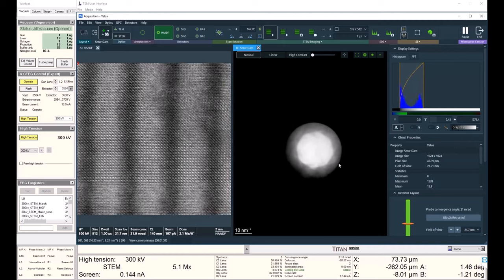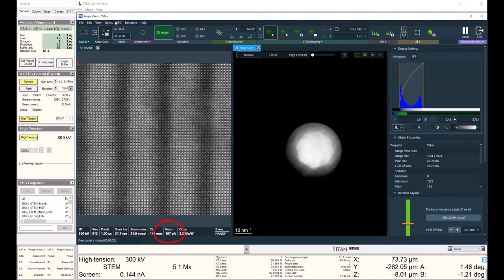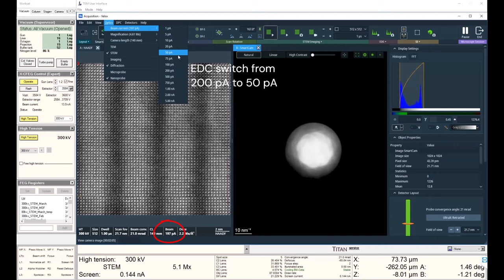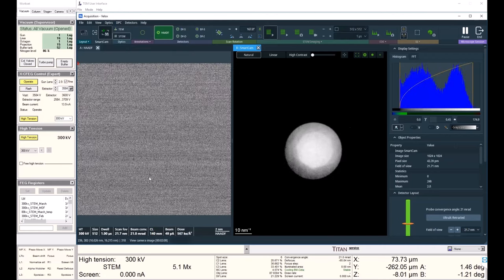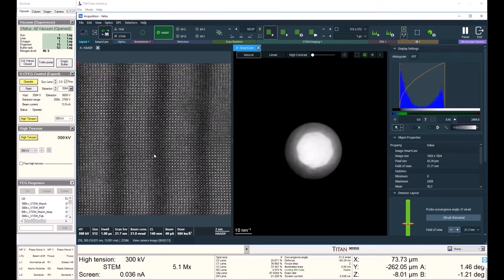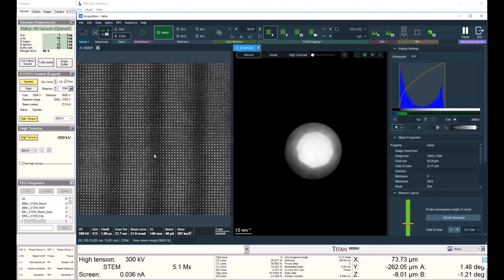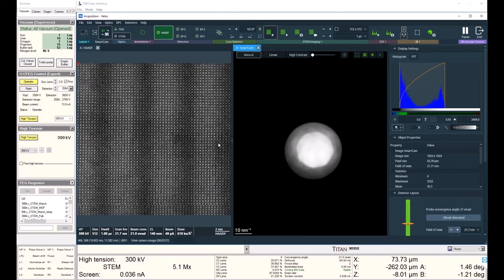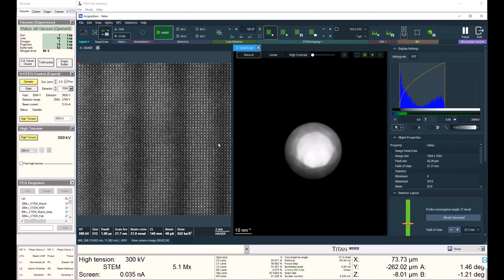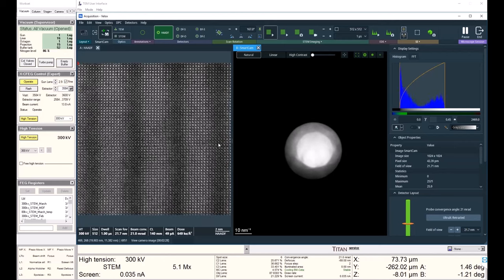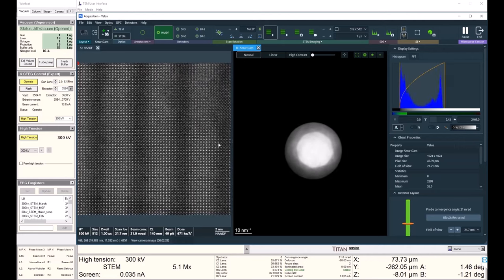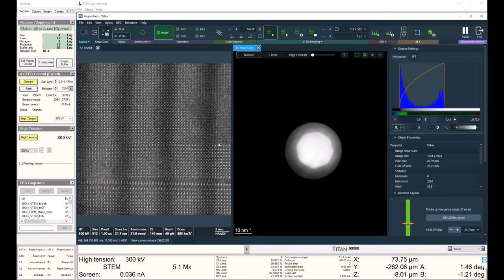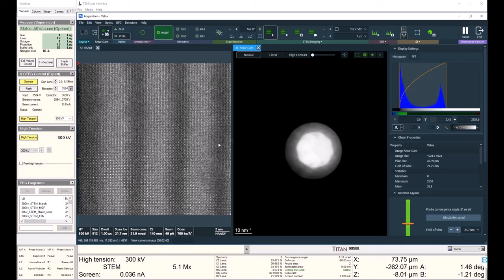And right now I'm actually at a pretty high current. I'm at 200 picoamps. I want to start with imaging, so I'll go back to a 50 picoamp beam current. I can see my nice lattice here. Just use the piezo stage to get to an unbroken area.